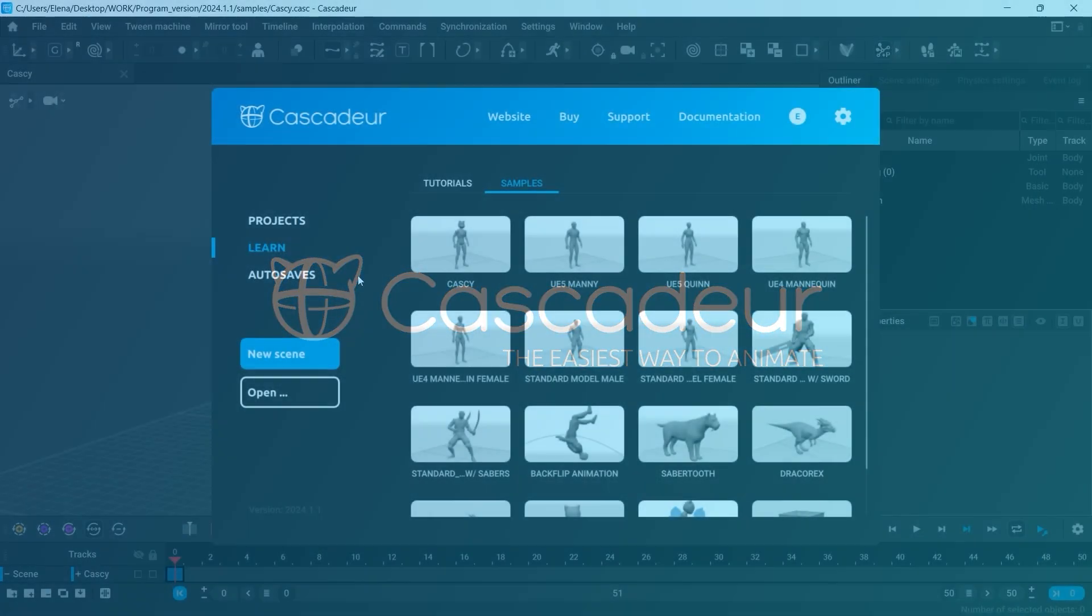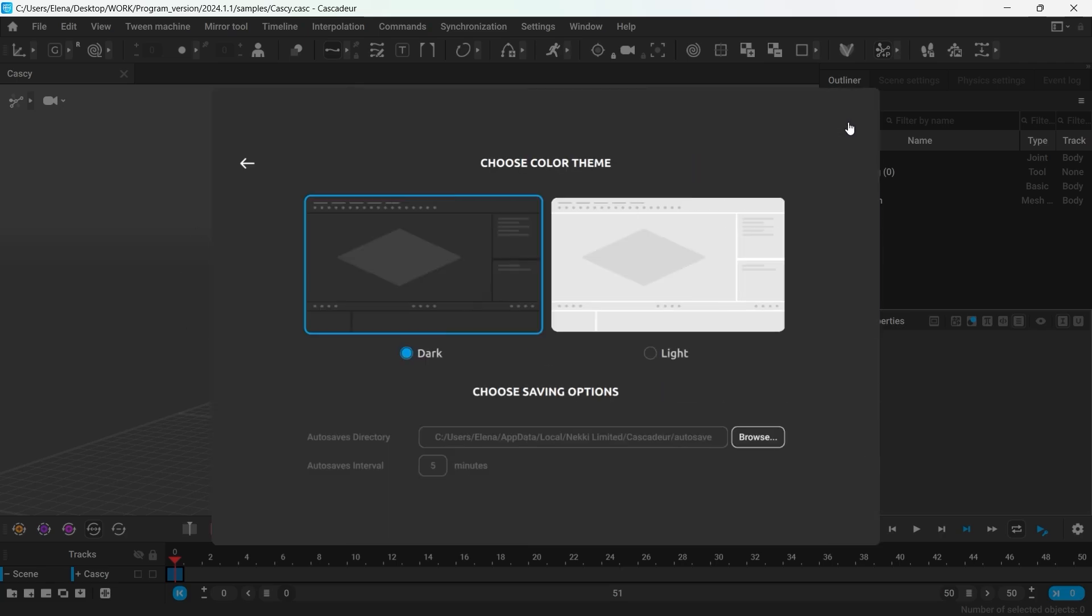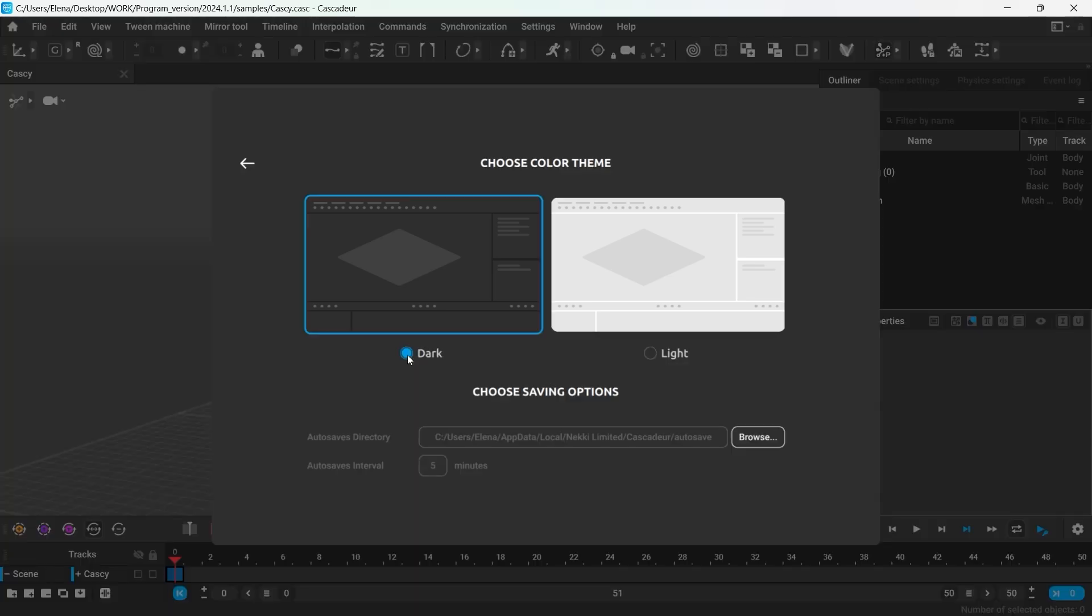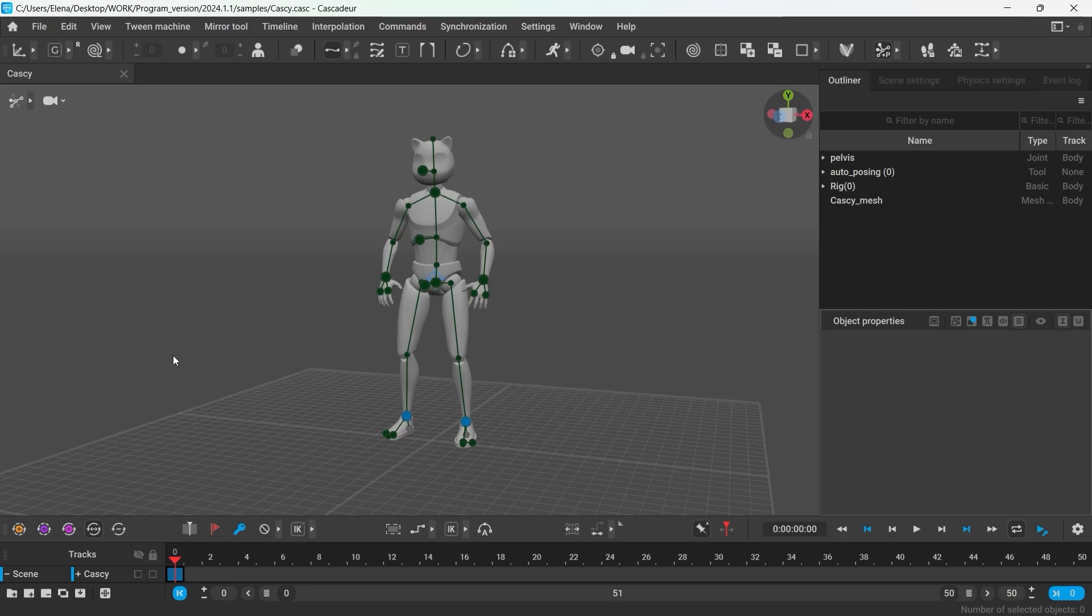You can change the color theme in the startup window in Cascador. Anyways, there are more changes you can make to customize the viewport to your liking.